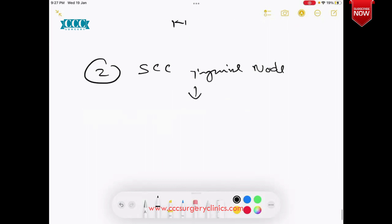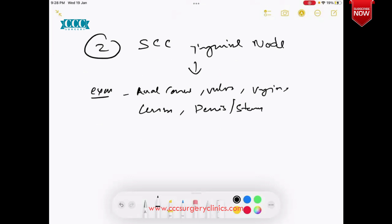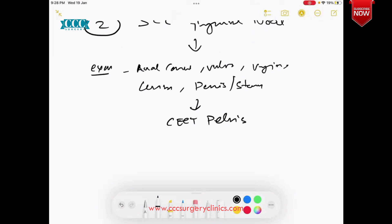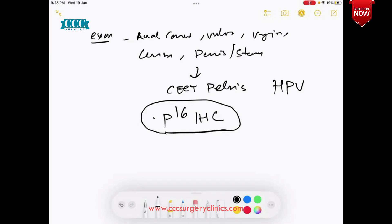The second favorable subgroup is squamous cell carcinoma of the inguinal node. Carefully examine the anal canal, vulva, vagina, cervix, and in males, penis and scrotum — all genitourinary organs. If no lesion is found in this region, go ahead with CT of the pelvis. Many times it can be a pelvic organ metastasizing to that node. These are also HPV-related infections, so there is a role for P16 IHC testing — though not yet as established as for cervical metastasis, it is coming up because most of these cancers are also HPV-related.